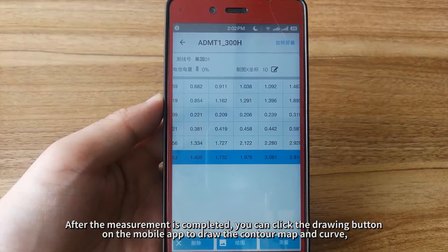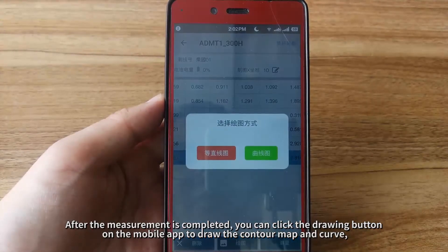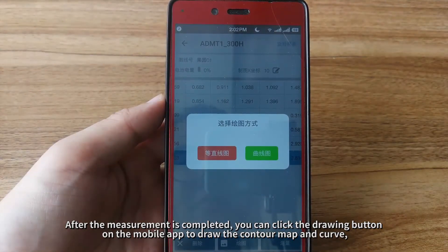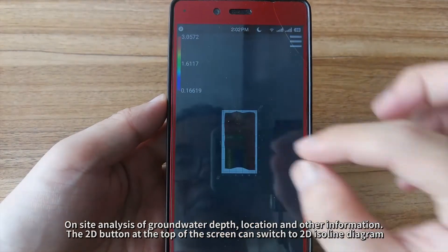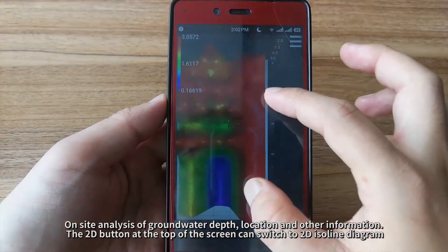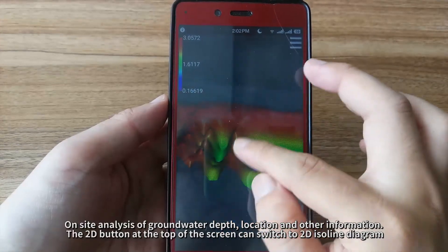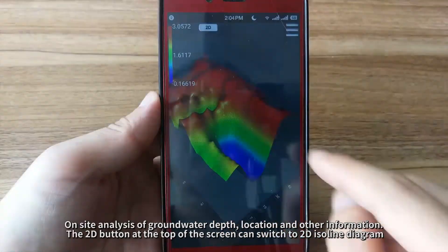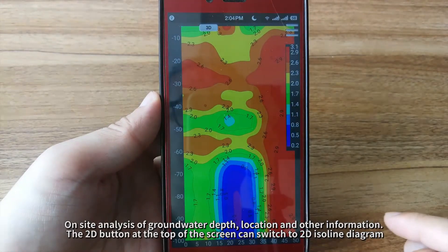After the measurement is completed, click the drawing button on the mobile app to draw the contour map and curve for on-site analysis of groundwater depth, location, and other information. The 2D button at the top of the screen can switch to a 2D isoline diagram.